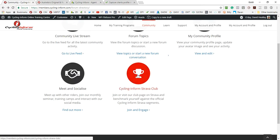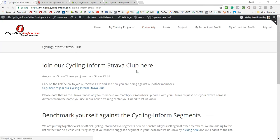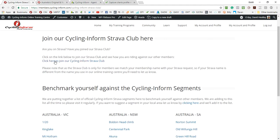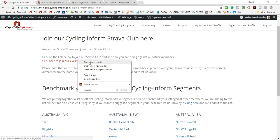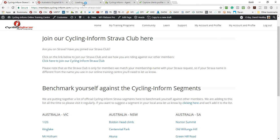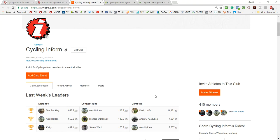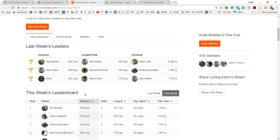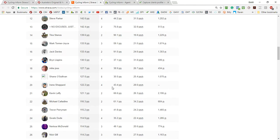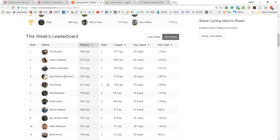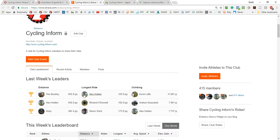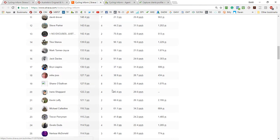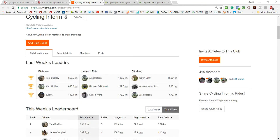And the cycling informed Strava club - we do have a cycling informed Strava club. You can click on this link to join the Strava club. We'll just open it up in a new panel here. And you'll see we've got a few members here. You can see the leaderboards for this week and last week. And you can also look at the members and check recent activity with our members in here.